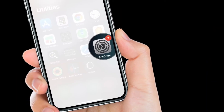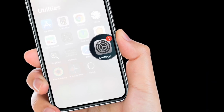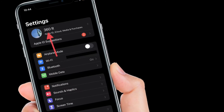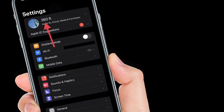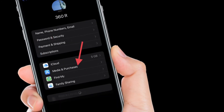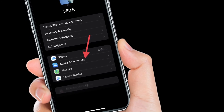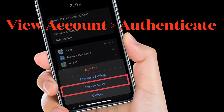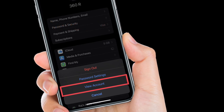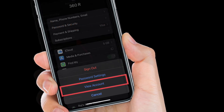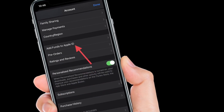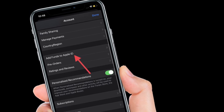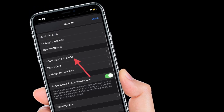To get going, launch the Settings app on your iPhone or iPad. After that, tap on your profile at the top. Then you have to tap on Media and Purchases, located right below the iCloud option. After that, you will be asked to authenticate with Face ID or Touch ID depending on your device. In this menu, tap on Add Funds to Apple ID to proceed.